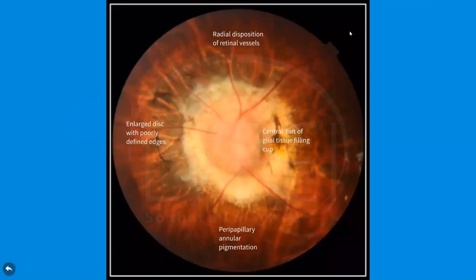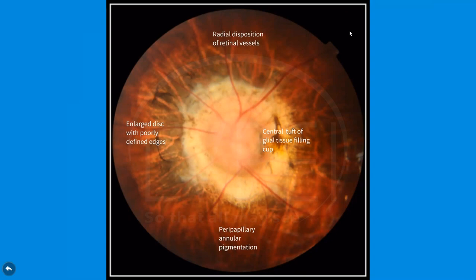Ophthalmoscopically, the disc is markedly enlarged, orange or pink in color, and may appear recessed or elevated. A wide annulus of peripapillary pigmentary disturbances surrounds the disc. A wide tuft of glial tissue fills the central portion of the disc. The blood vessels appear increased in number and show radial disposition.